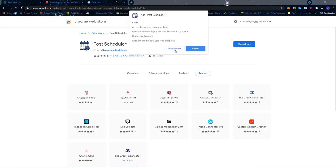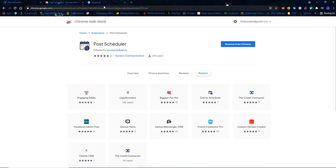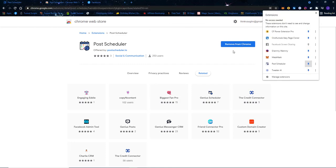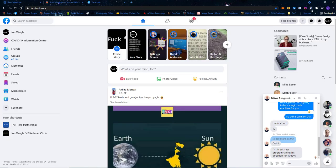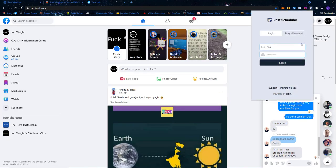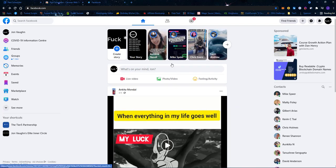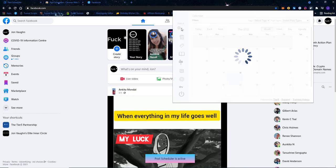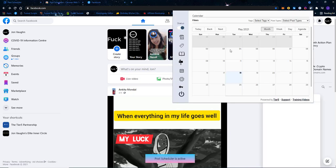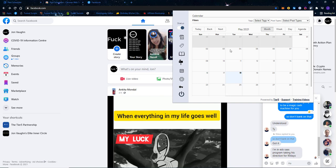The first thing you're going to do is add it to Google Chrome. Once you have it added, you'll come over here and log in with the username and password you've been provided. Once logged in, you'll see Post Scheduler. Here you can just turn Post Scheduler on and off — so you know whether it will be scheduling your posts or not.